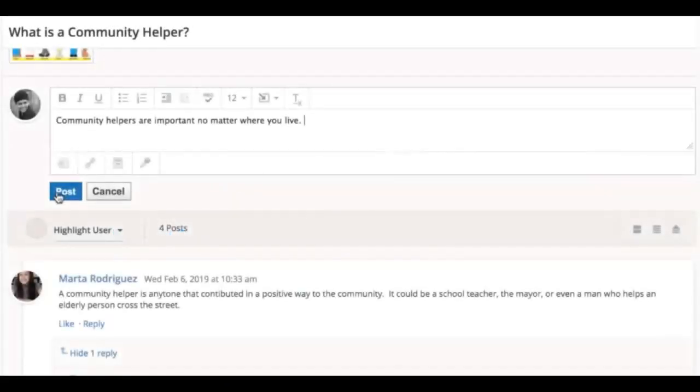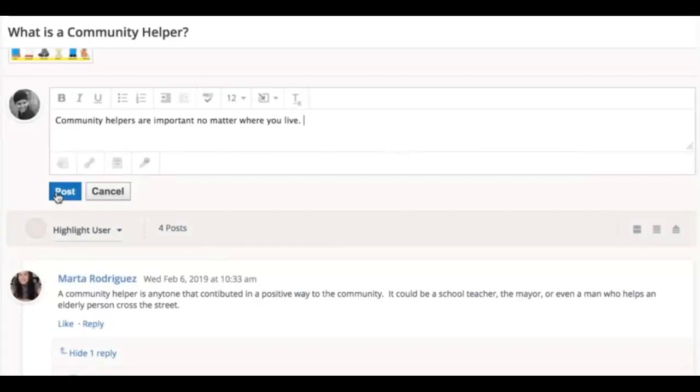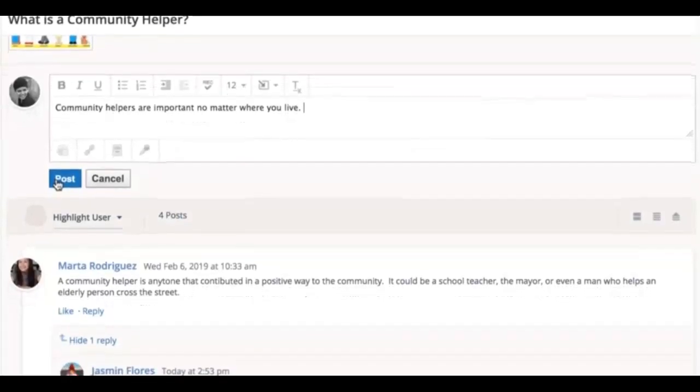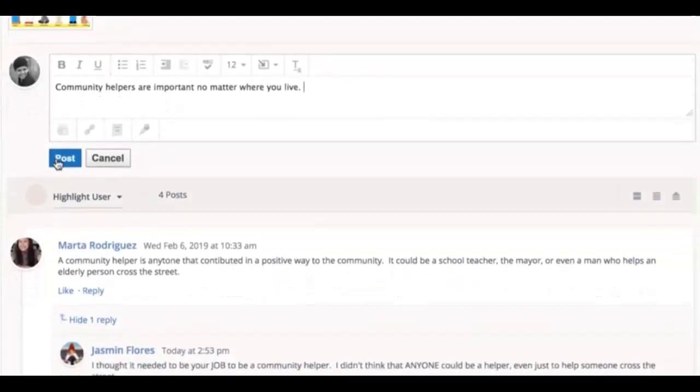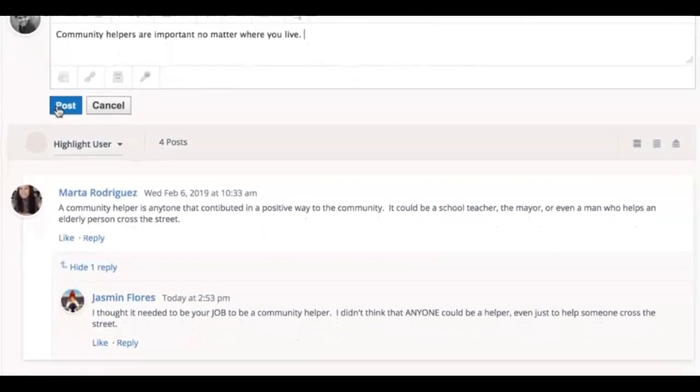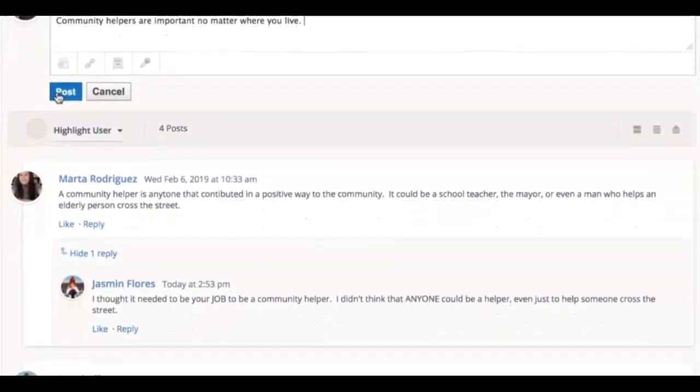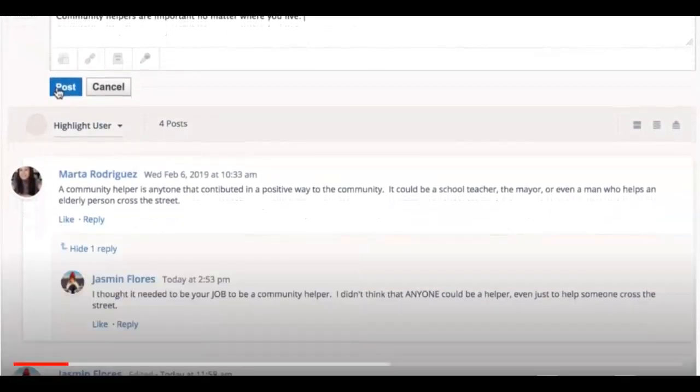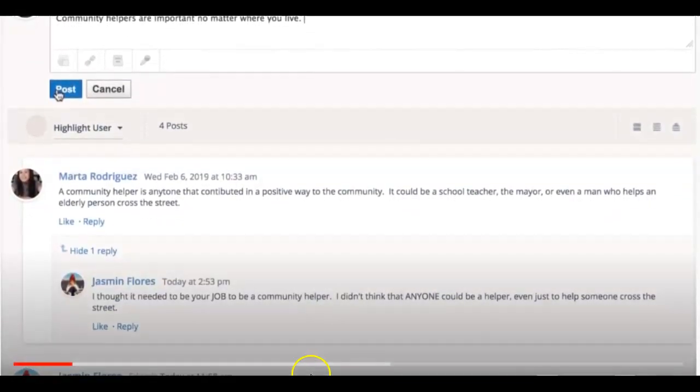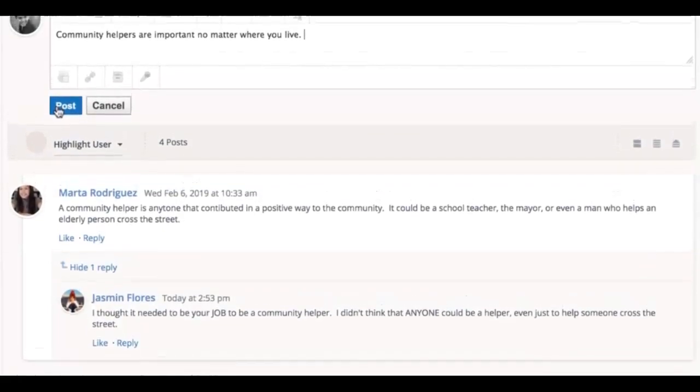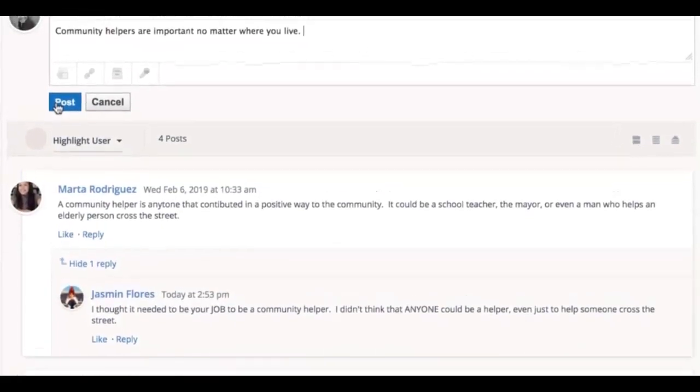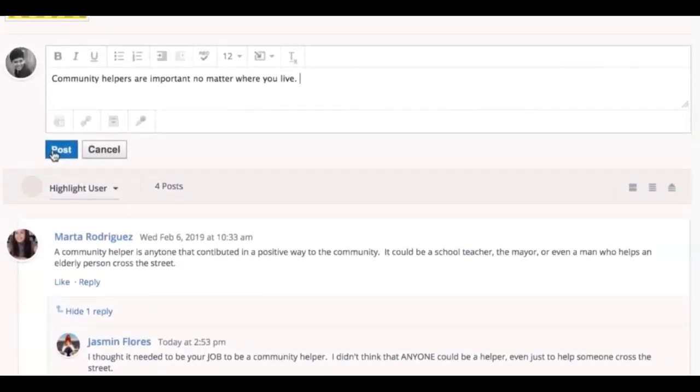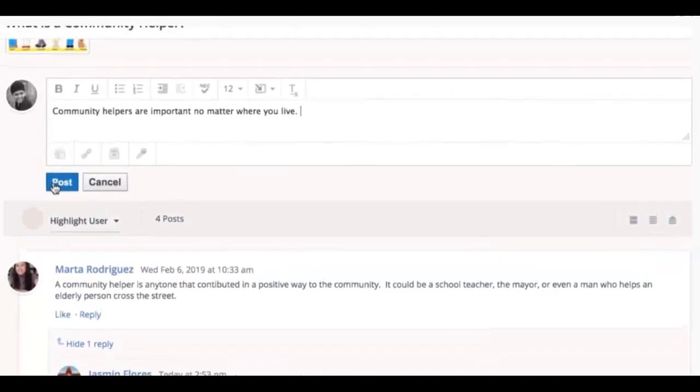Discussions allow you to have a conversation with your classmates and teachers. You can respond by typing in the text box, sharing work to get feedback, and even record yourself with a microphone or camera. Let's take a close look at how to use Discussions in Schoology.